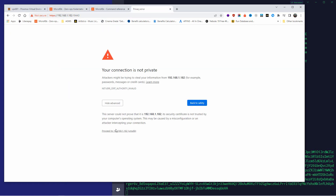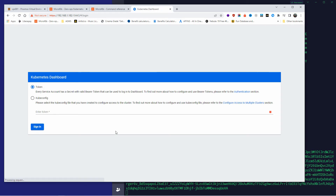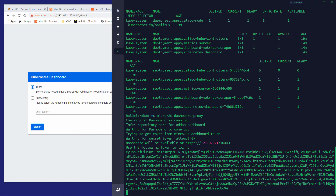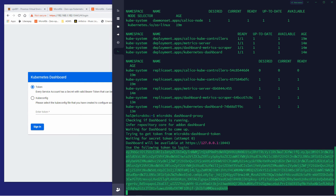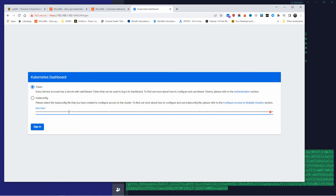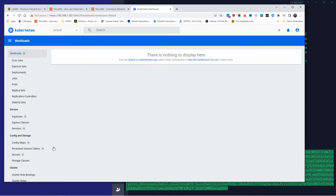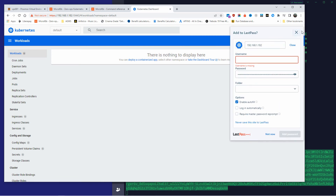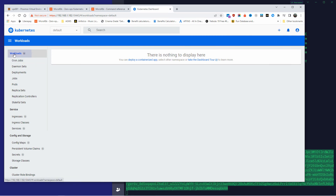Let's go back to the browser, change to port 10443, and log in. I need the token — let me copy the long token string with Ctrl+C. I had some trouble with the clipboard in this app, but I pasted it and clicked Sign In. As you can see, I now have access to the Kubernetes dashboard of MicroK8s. So simple to install and very fast.